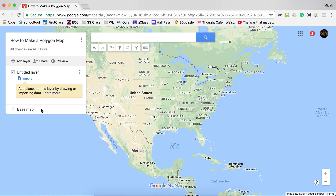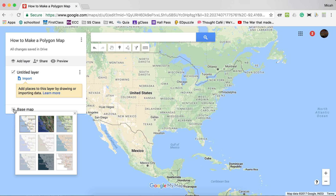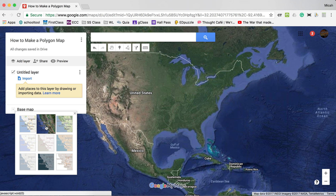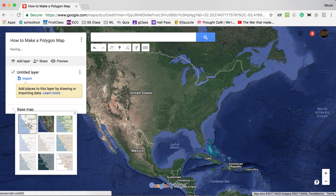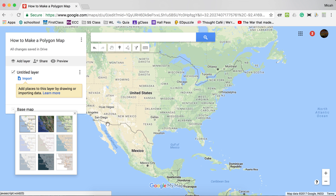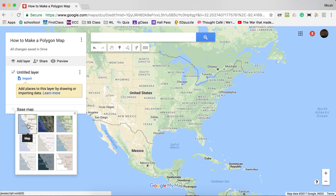I'm going to change my base map. I like my base map to be satellite, as it reminds me a little bit more of Google Earth. If you are trying to trace things related to US states in history, leaving it at the standard map view could be helpful. So I'll go back to satellite.